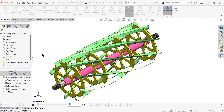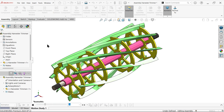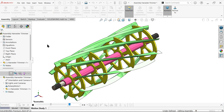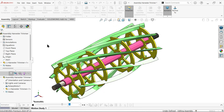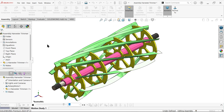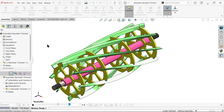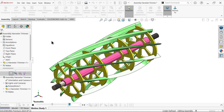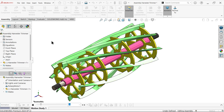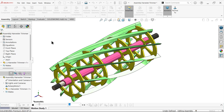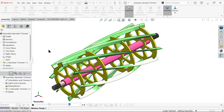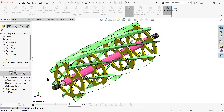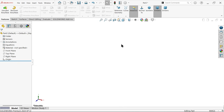In this modeling tutorial we will create an agriculture harvester trimmer and learn some 3D modeling as well as surface features. I hope you like it, so let's start to create this model.